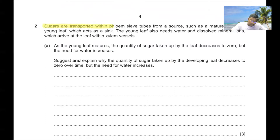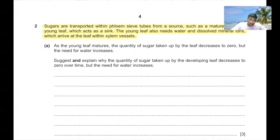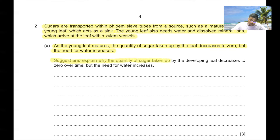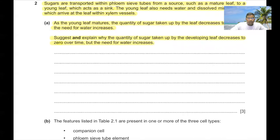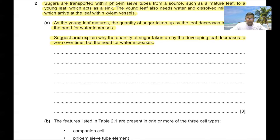Question 2. Sugars are transported within sieve tubes from a source such as a mature leaf to a young leaf which acts as a sink. As the young leaf matures, the quantity of sugar taken up decreases to zero because the leaf becomes the source itself — photosynthesis provides enough sugar for its own respiration and extra sugar is transferred to other parts of the plant. The leaf cells need more water to maintain turgidity, prevent wilting, and for photosynthesis, cell elongation, and enlarging the vacuoles.